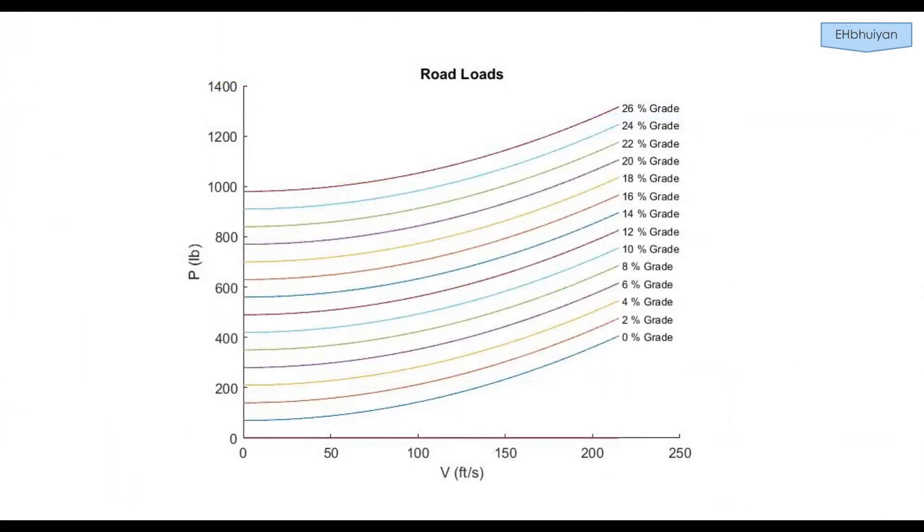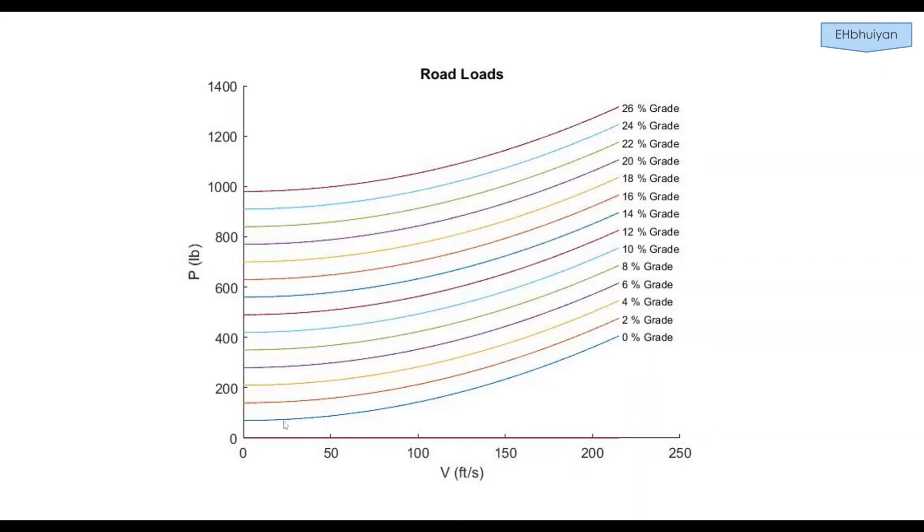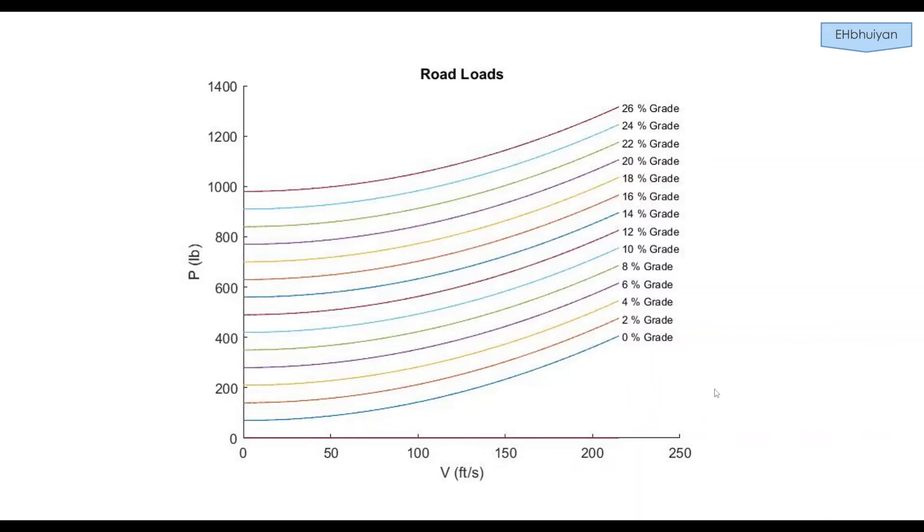This is what we're hoping to be able to obtain when the code is executed properly. If you think about it, this already kind of resembles an array. The number of rows are the number of grades we're considering. And the number of columns correspond to the various vehicle speeds at which we're finding the road loads. So, we'll pre-allocate an array that has the number of rows corresponding to the number of road grades and the number of columns corresponding to the various vehicle speeds. Let's go back to MATLAB.